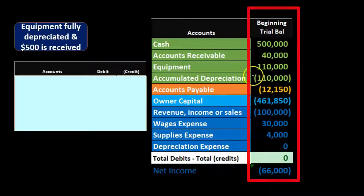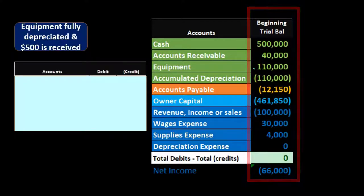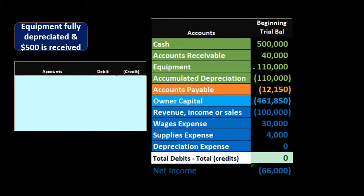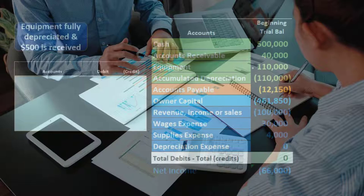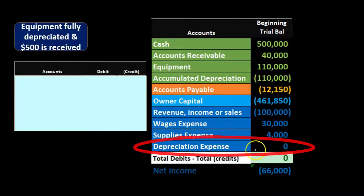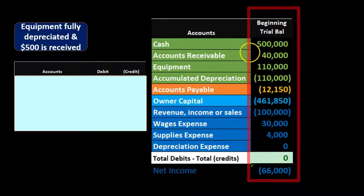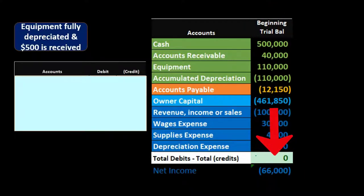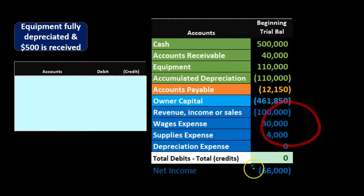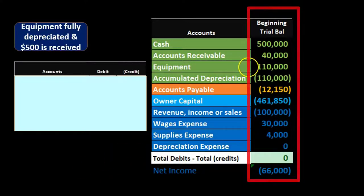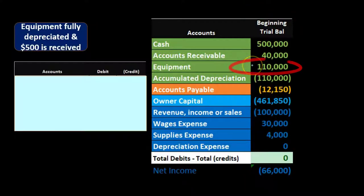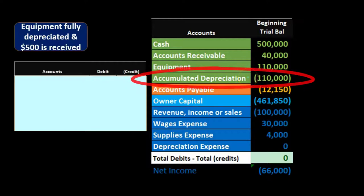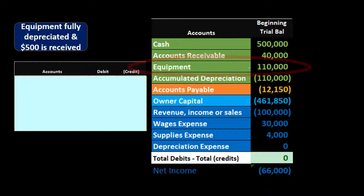In our example, we're looking at a fixed asset that is fully depreciated. I recommend always having a trial balance in front of you, even if it's not specific to the problem, so you can see what the equipment and accumulated depreciation accounts are and whether they're debit or credit amounts. In our trial balance, debits are non-bracketed positive numbers, credits are bracketed. We can see that the accumulated depreciation equals the equipment value of 110, meaning it's fully depreciated.